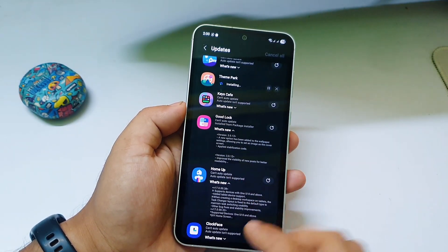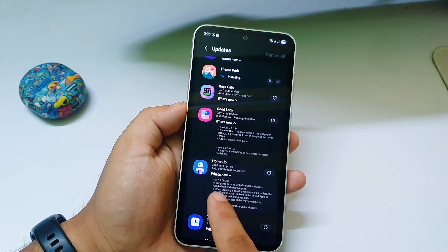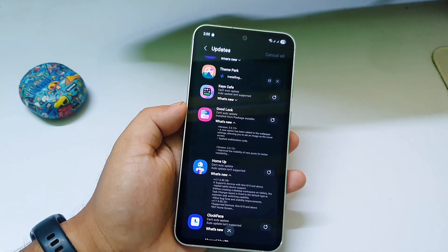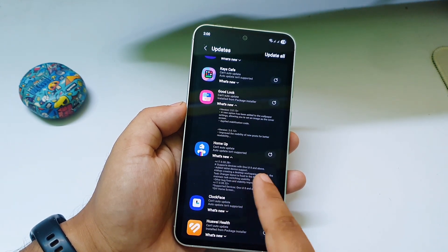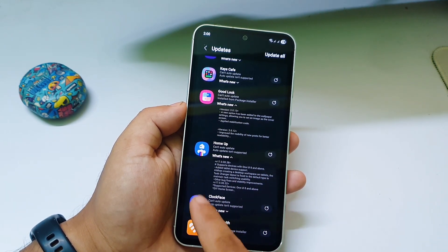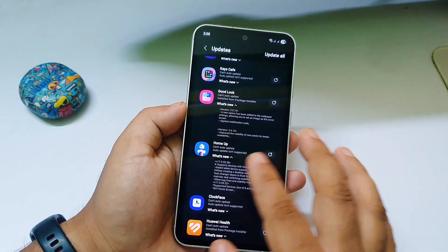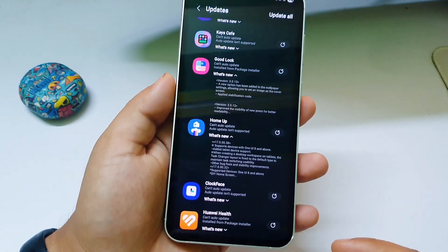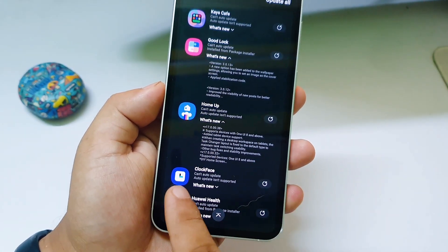The Home Launcher has also received a new update. You can see what's new — it now supports One UI 8 as well, and some new features have also been added. You can read all the details there. The Clock face has also received a new update.